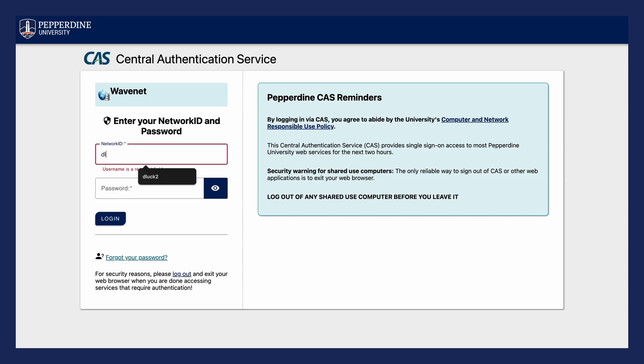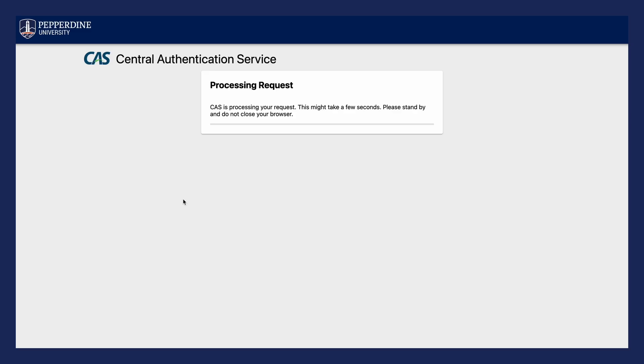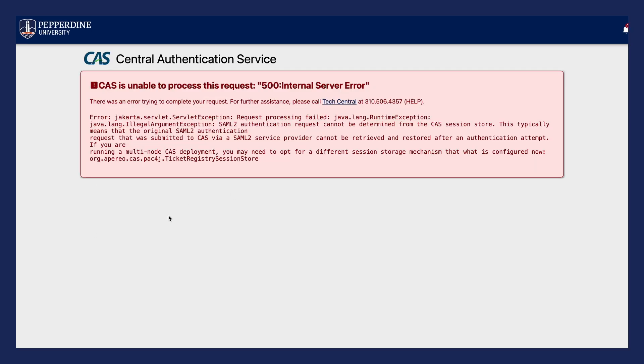One of the most common issues is receiving a 500 error when logging into WaveNet. This usually happens when a bookmark is used to visit WaveNet, which contains a session key from a previous WaveNet session. The session either expires or is ended, so the key is no longer valid when a new session is starting.